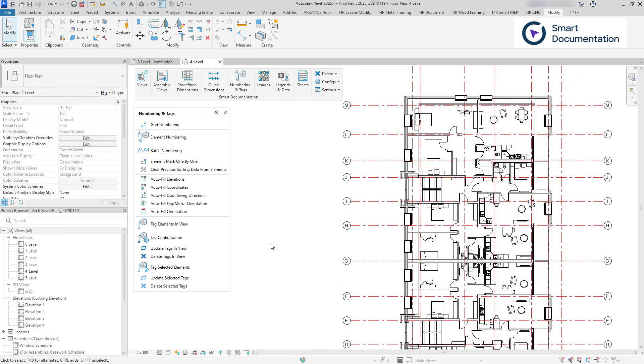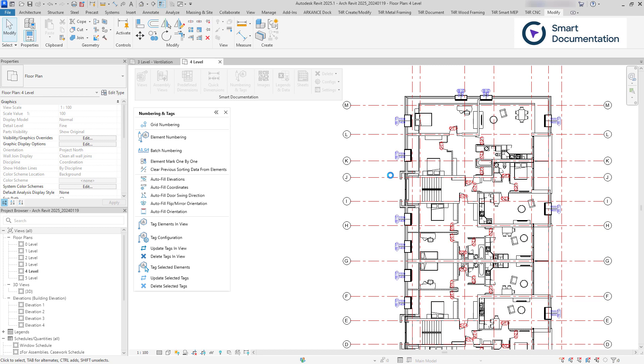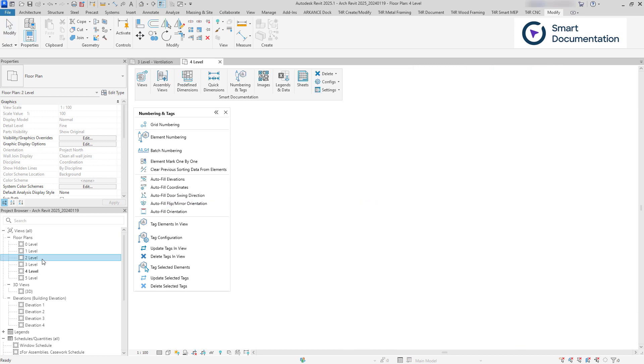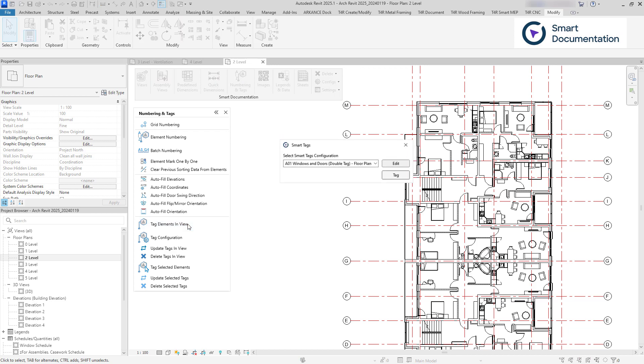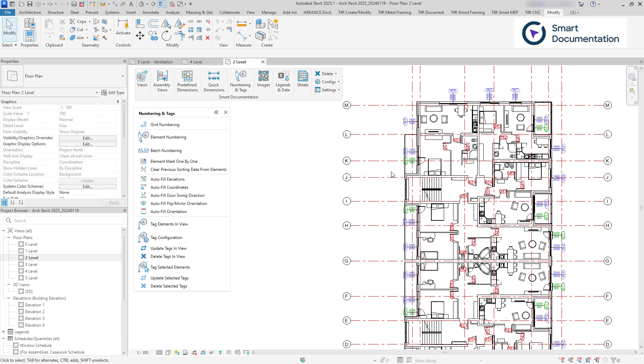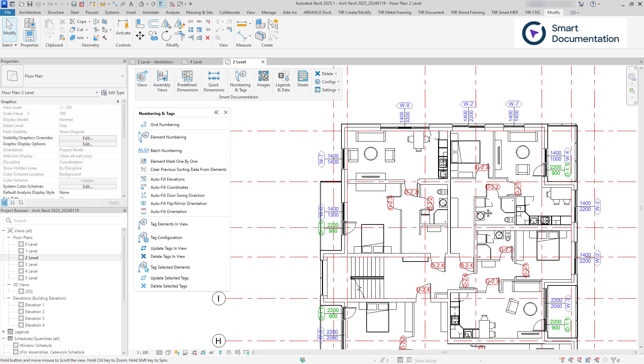Smart Documentation supports most Revit categories, making it suitable for various disciplines. You can create multiple configurations for different use cases and reuse them indefinitely in different views, projects, and Revit versions.